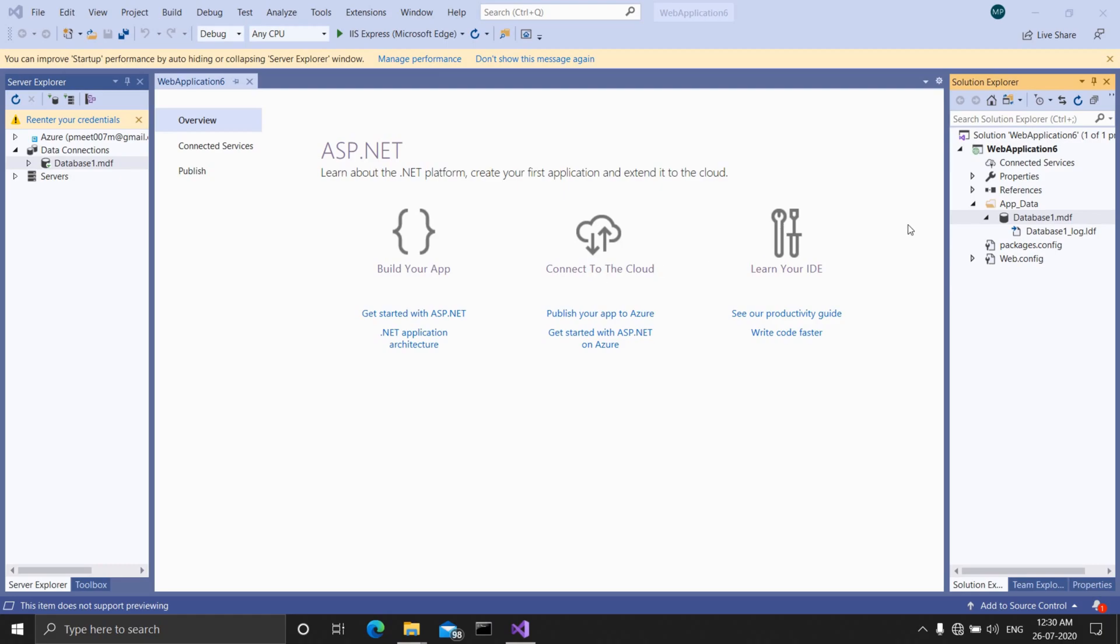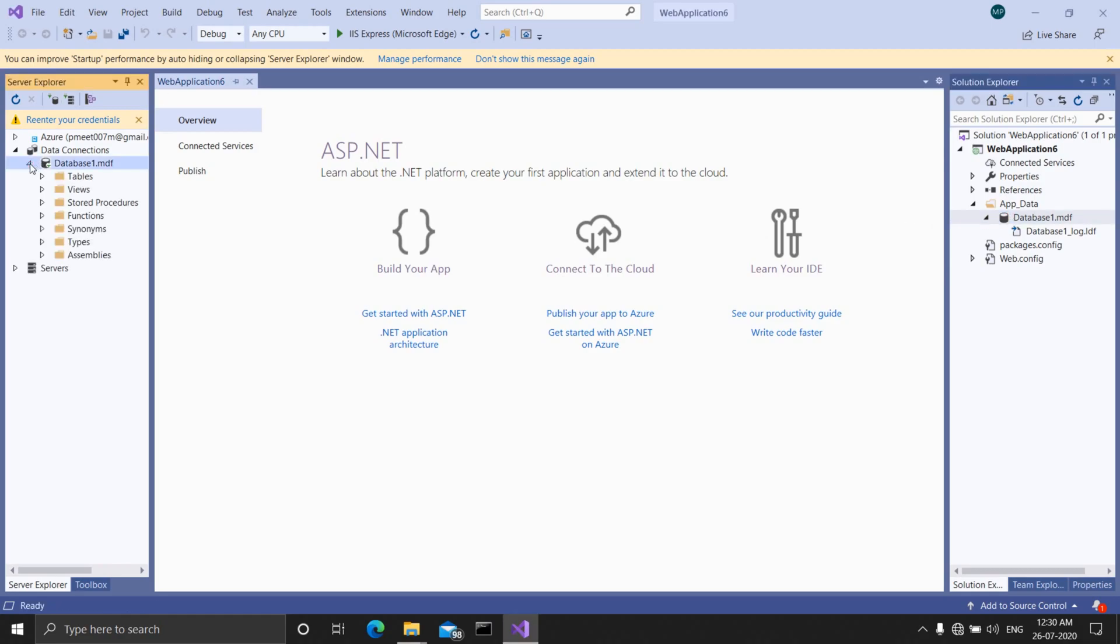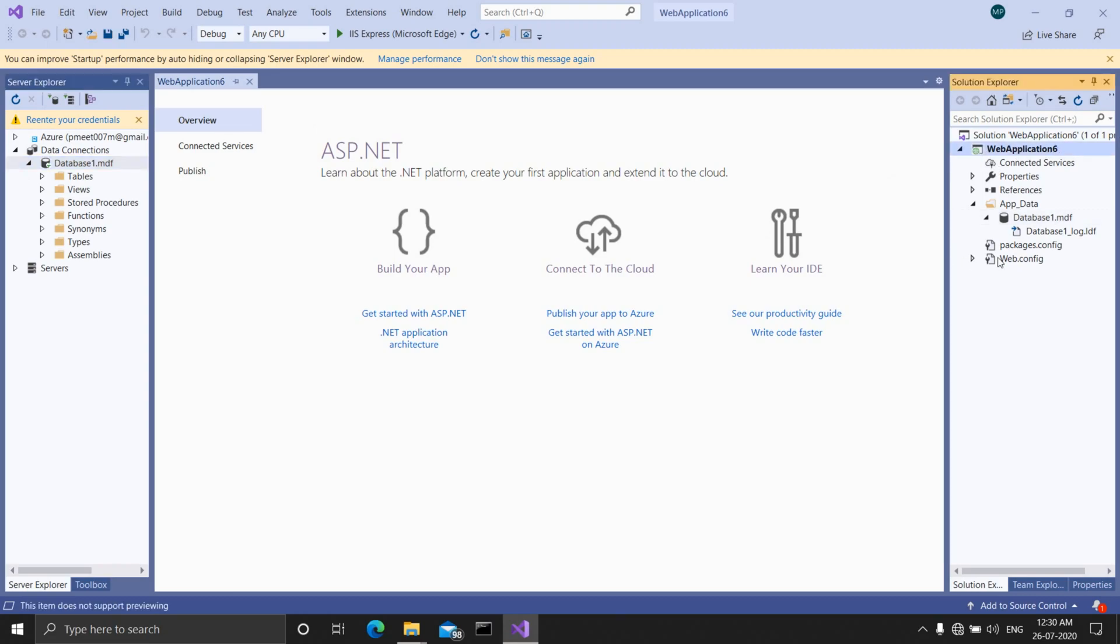So once you have added a database to your web application, you need to connect the database with your web application. To connect the database with your web application, you need to add a connection string to the web.config file.